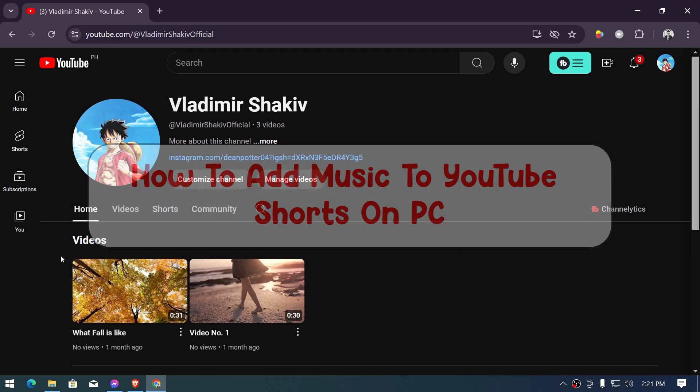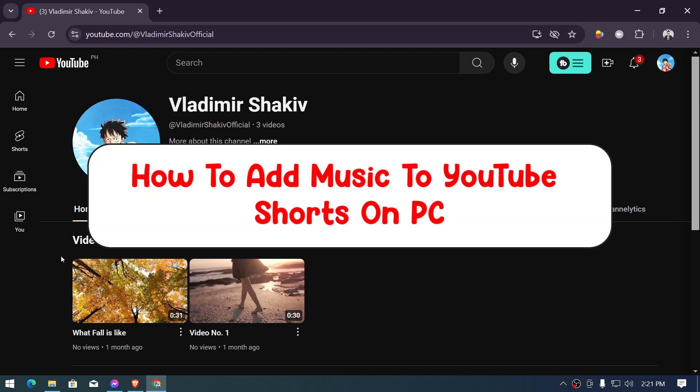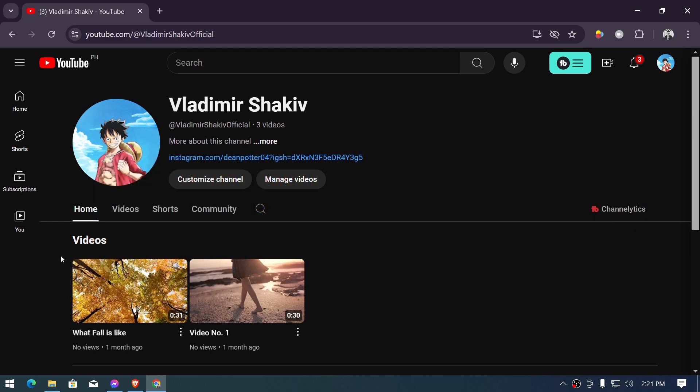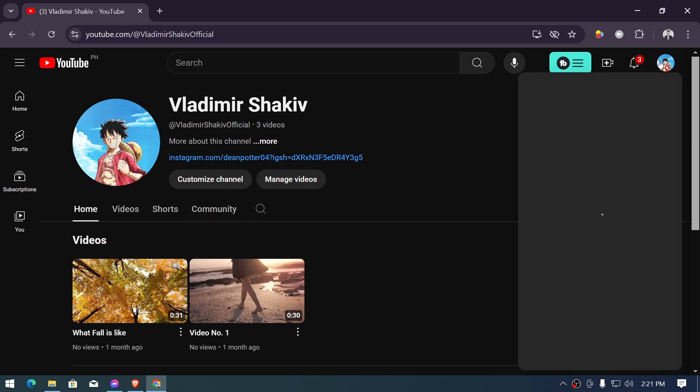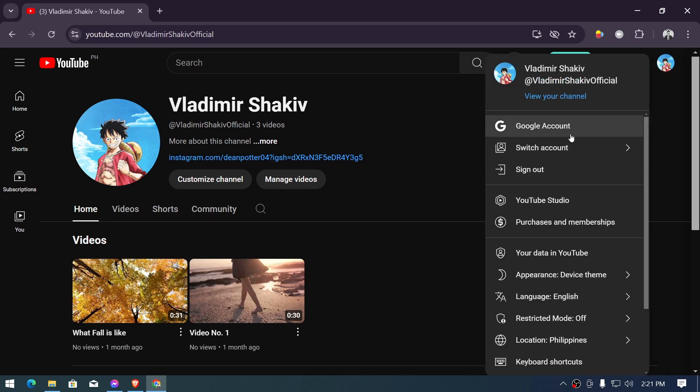Hey, what is up everyone, here's how to add music to YouTube Shorts on PC. Now for us to get this done, I've opened my channel here and let's go ahead and click this one right here and then